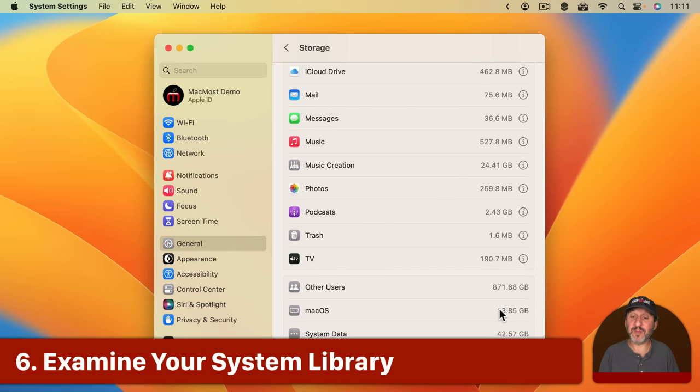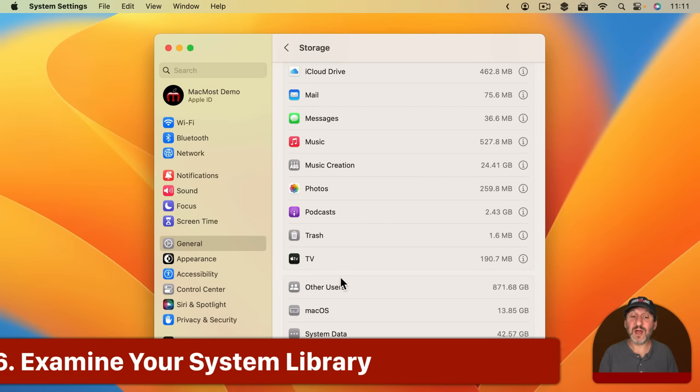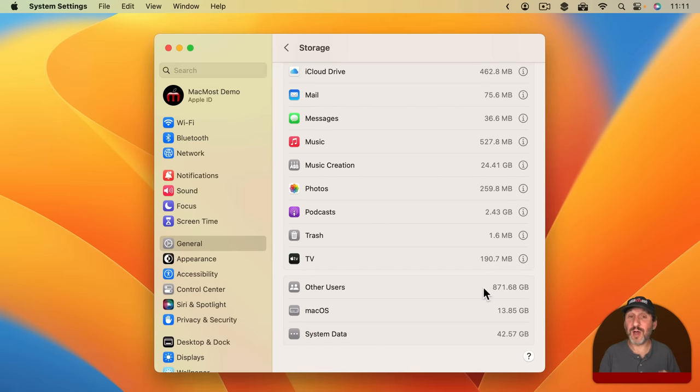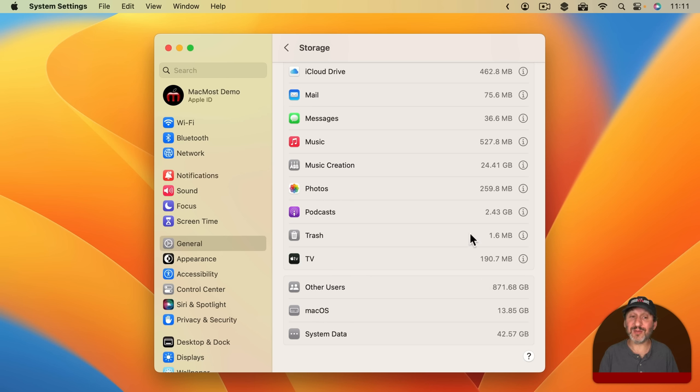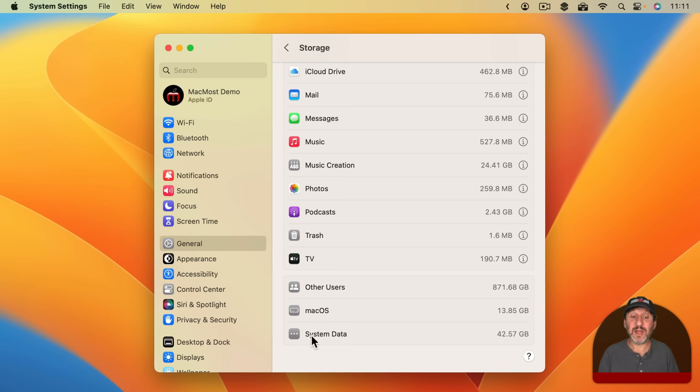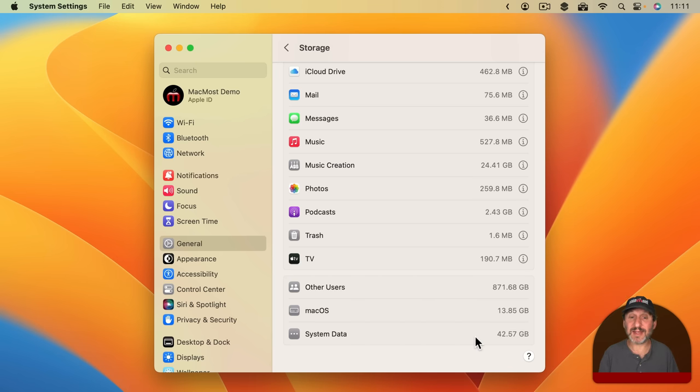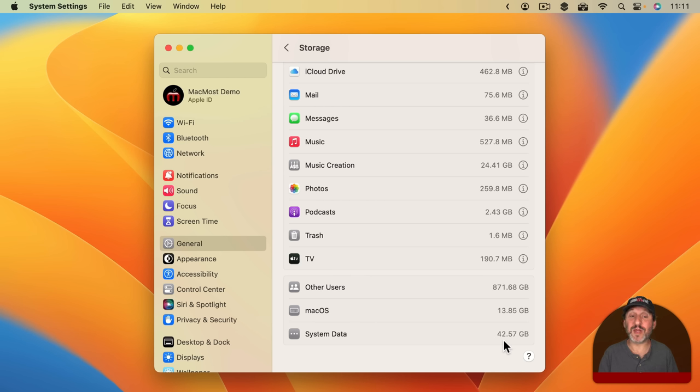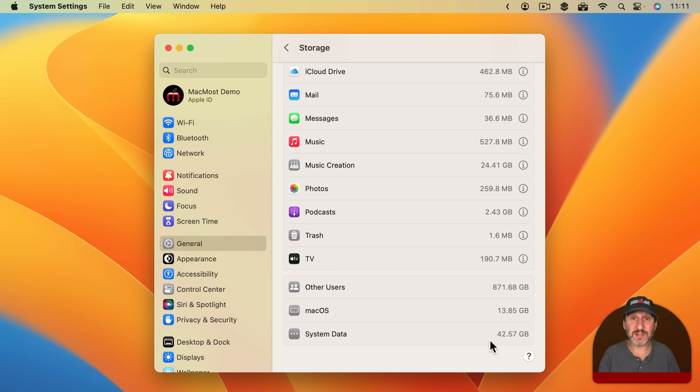Now that leaves items down here at the bottom. The system is the system. That needs to be there, of course. Other users shows you other user accounts. So you're going to want to switch to other accounts and do this all over again to find out what those accounts may have that's taking up space. But at the bottom you're going to see the mysterious system data which a lot of people ask about. They don't understand why it's taking up so much space. This is actually a fairly normal amount of space for system data to use. But some people may find that it takes up even more than this.